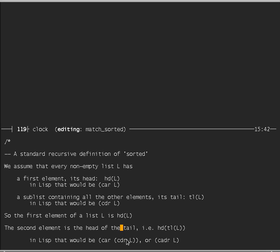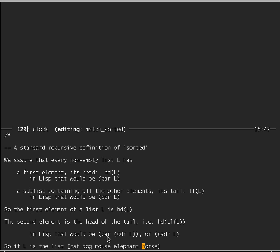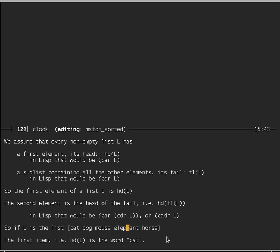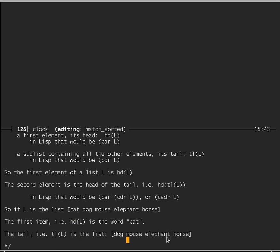The second element will be the head of the tail — the tail of L is everything except the first element. In Lisp that would be CADR. So if we have a list: cat, dog, mouse, elephant, horse — the first element (the head) is 'cat', the tail is the list dog, mouse, elephant, horse, and the head of the tail would be 'dog', and so on.